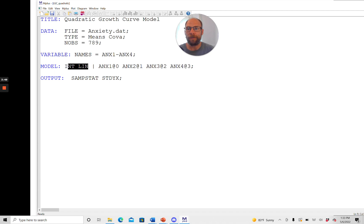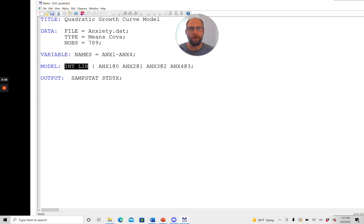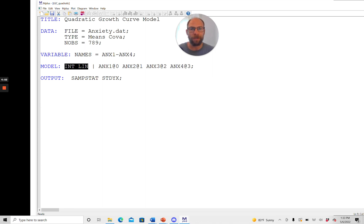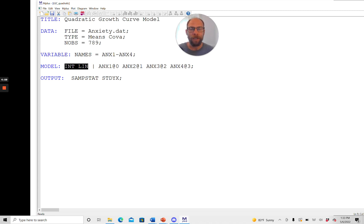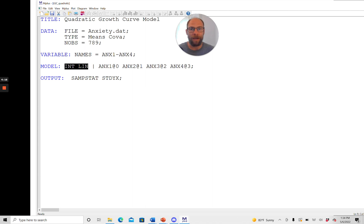And I did this to show you also how you can very easily move from a linear growth curve model in Mplus to a quadratic growth curve model. That's useful because oftentimes we begin a growth curve analysis with the simpler linear growth curve model to see if that fits. And then if that doesn't fit then oftentimes we will try out a quadratic growth curve model as well in the next step.